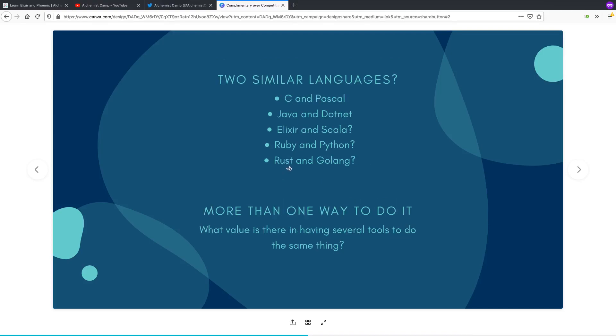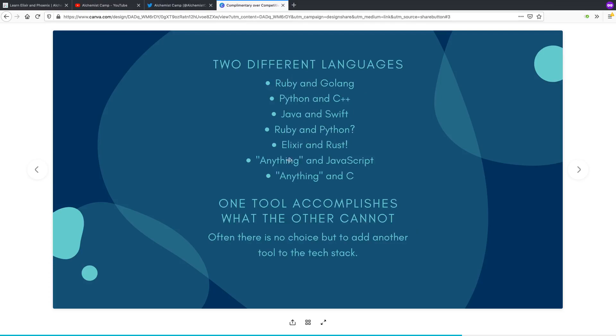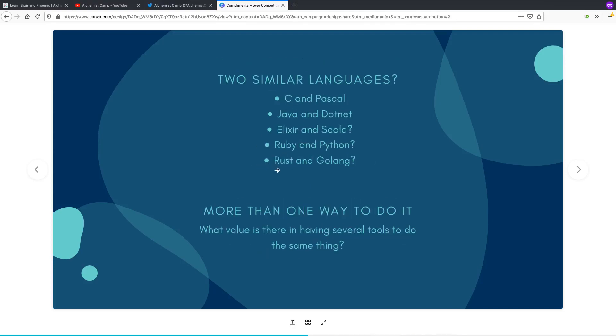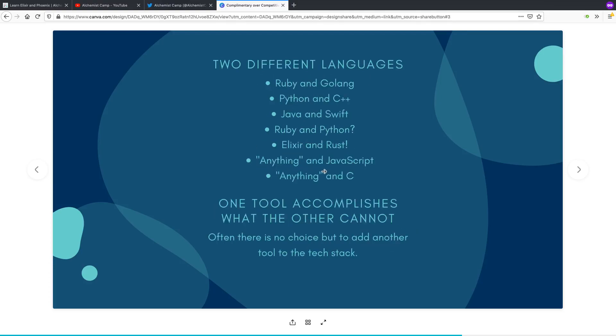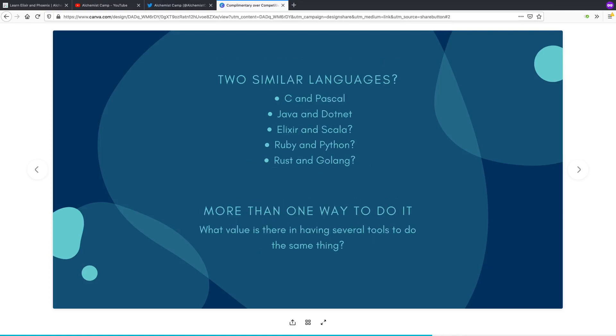You don't want to have indecision about what tool to use for what thing. So say instead of Rust and Golang, you had Rust and Python or you had Golang and C, there would be a really clear choice of when to use what.